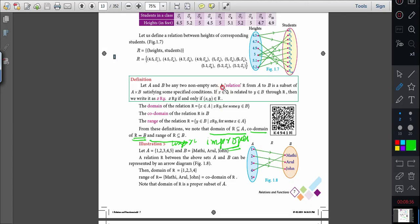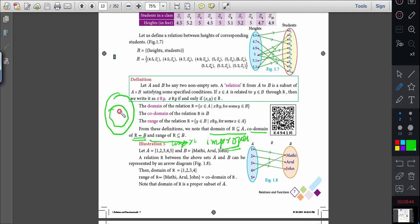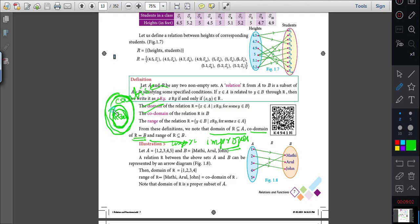Now you understand the relation. When you represent this, relation is the subset of the Cartesian product. The inner circle represents the relation, and the outer circle represents the Cartesian product.